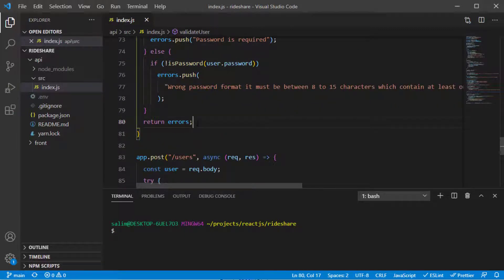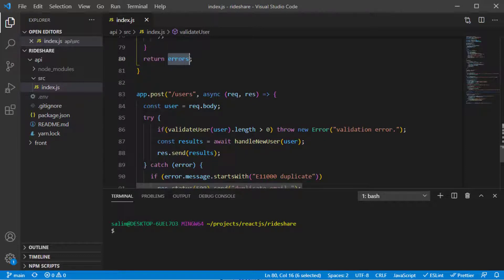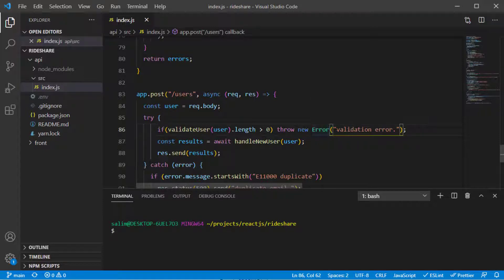We got an array of errors, but when sending the response we were sending a general validation error string instead of the list of errors. Now we want to send the actual array of errors. With built-in errors we can only send a string, so that's why we'll be creating our own custom error class which allows us to send an array.